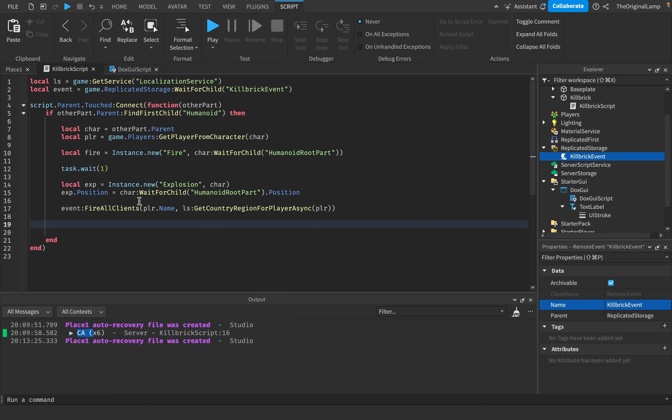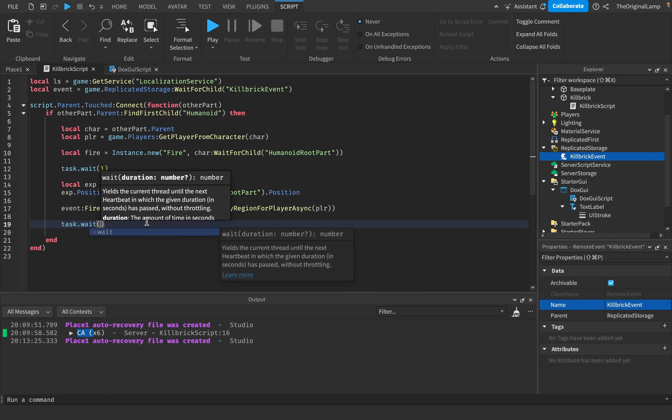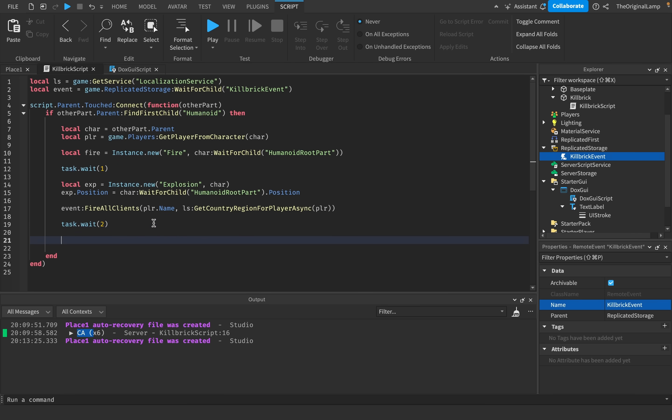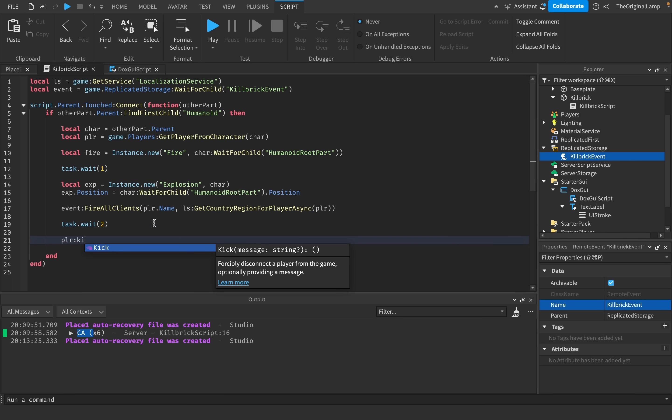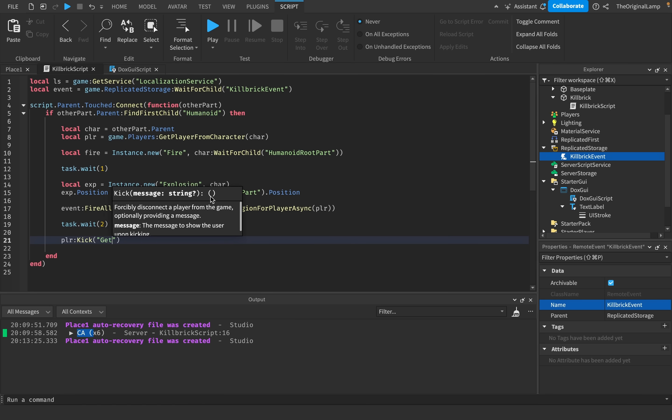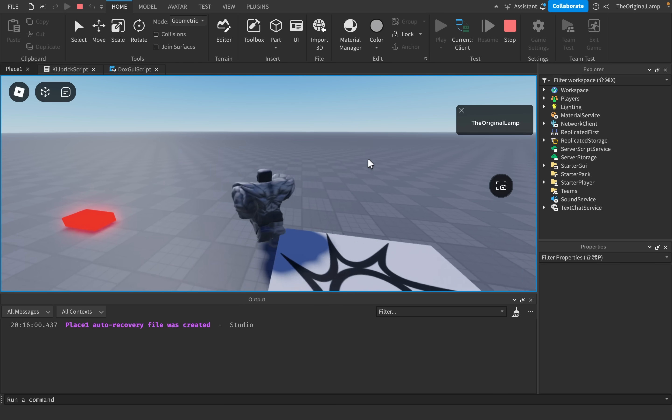And for the last thing that we can do, we can say task.wait for two seconds. And then we can kick the player. And then for the message, we can say get kill bricked, which I think is a very, very good message.